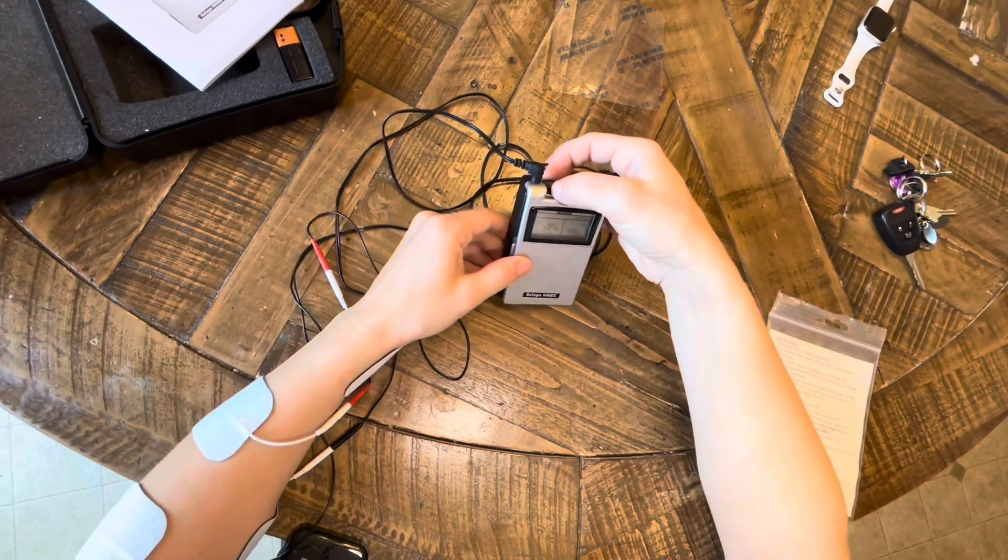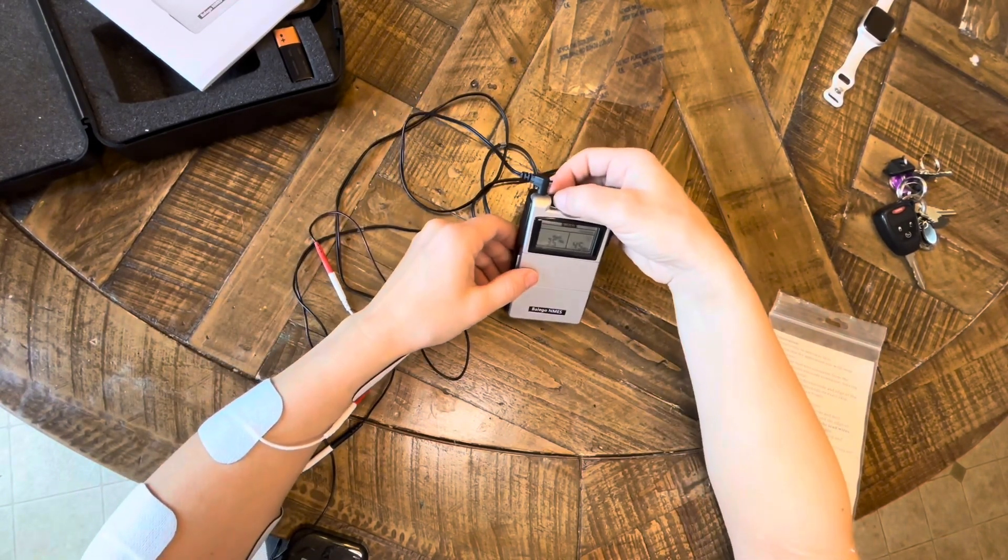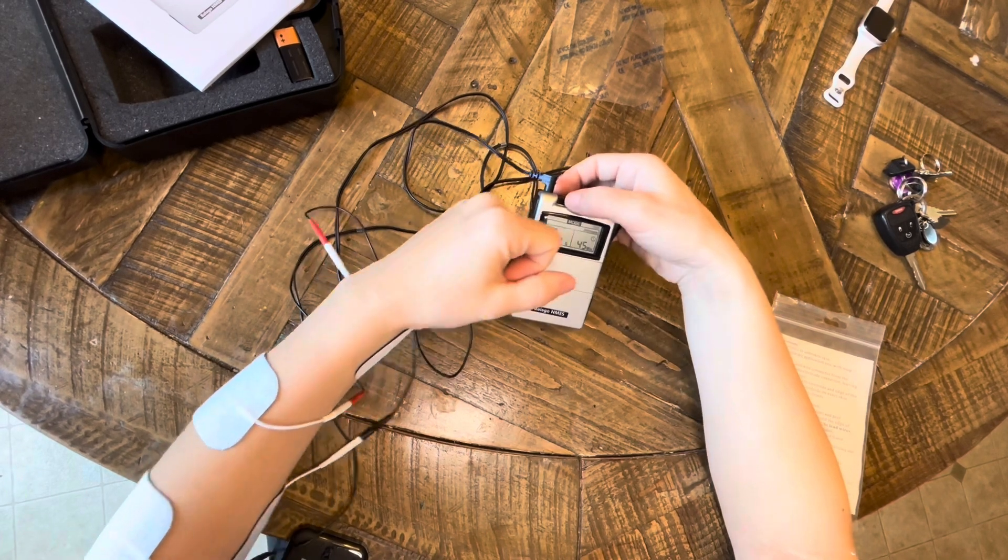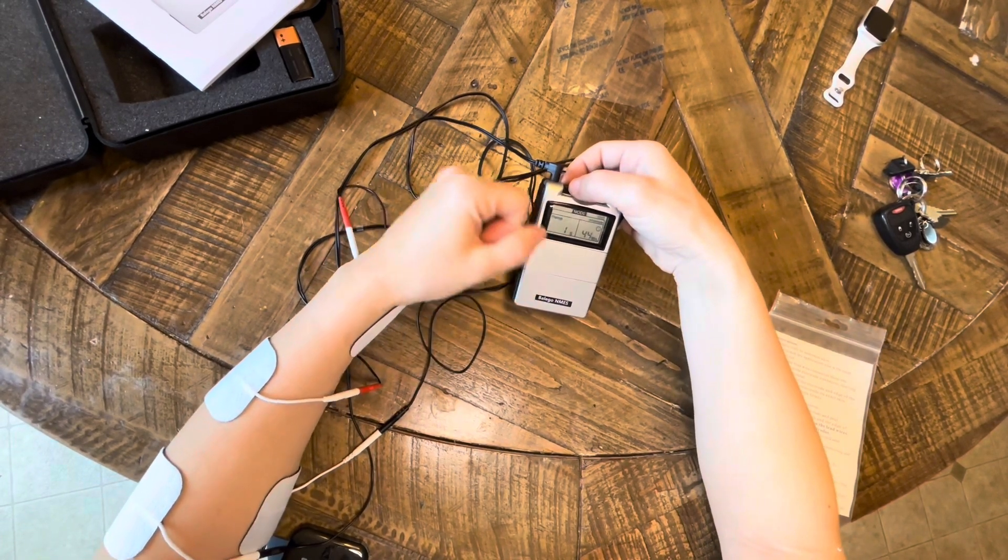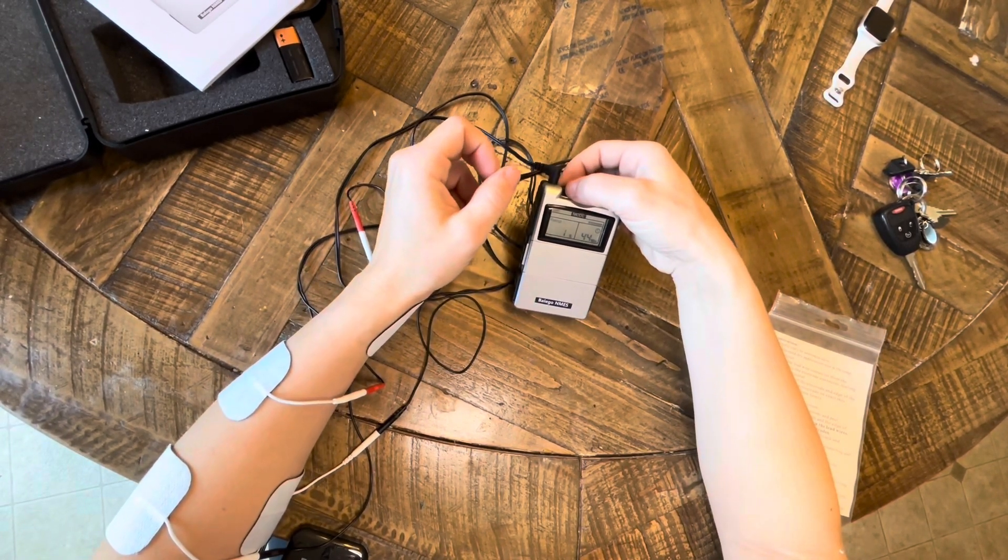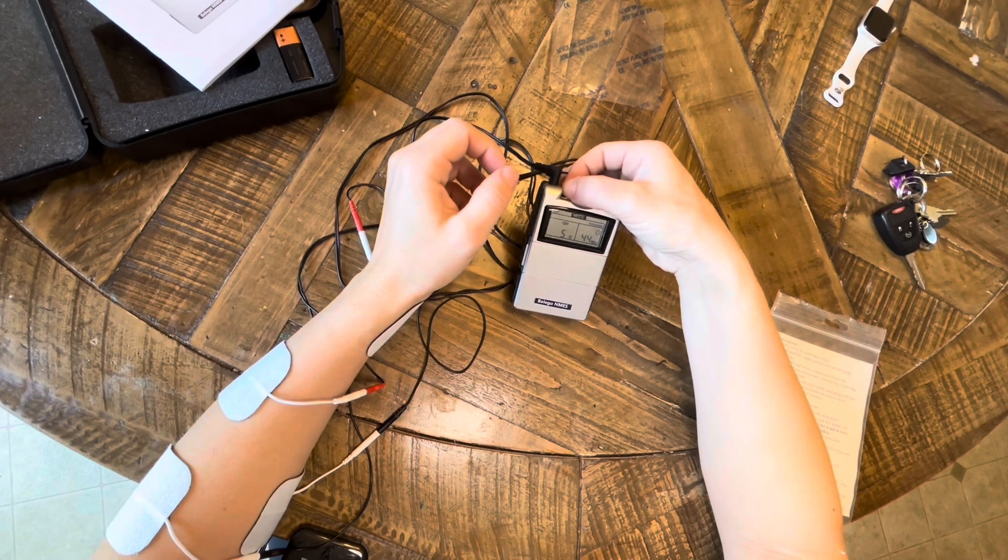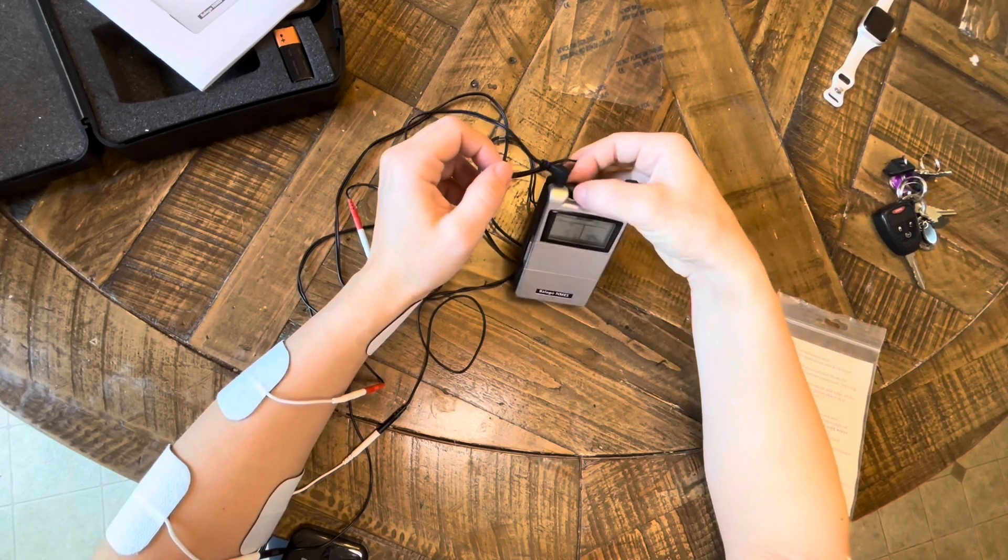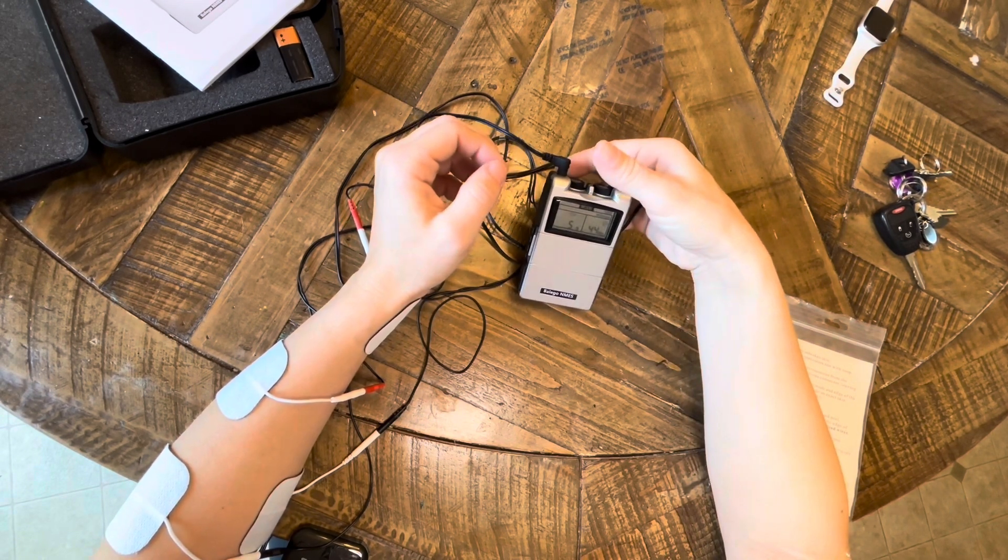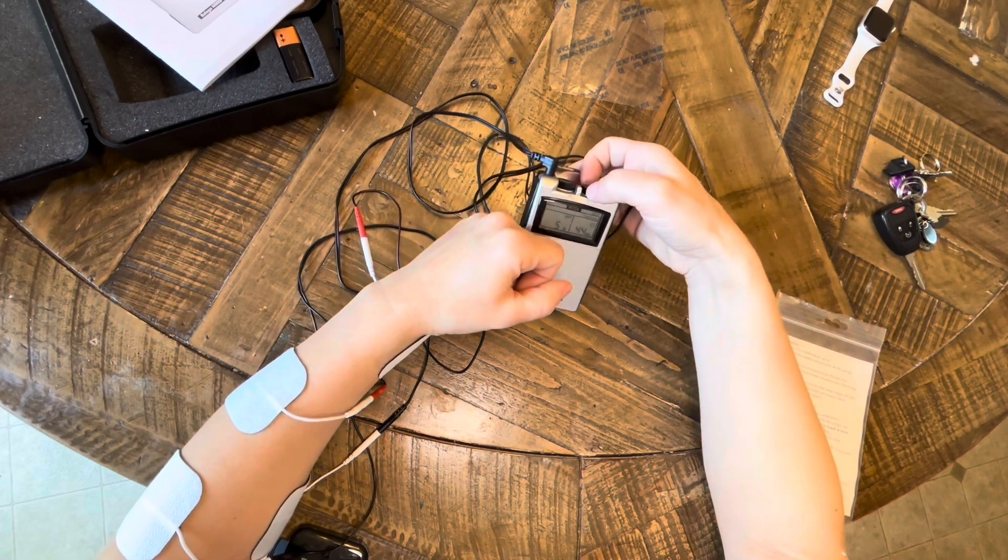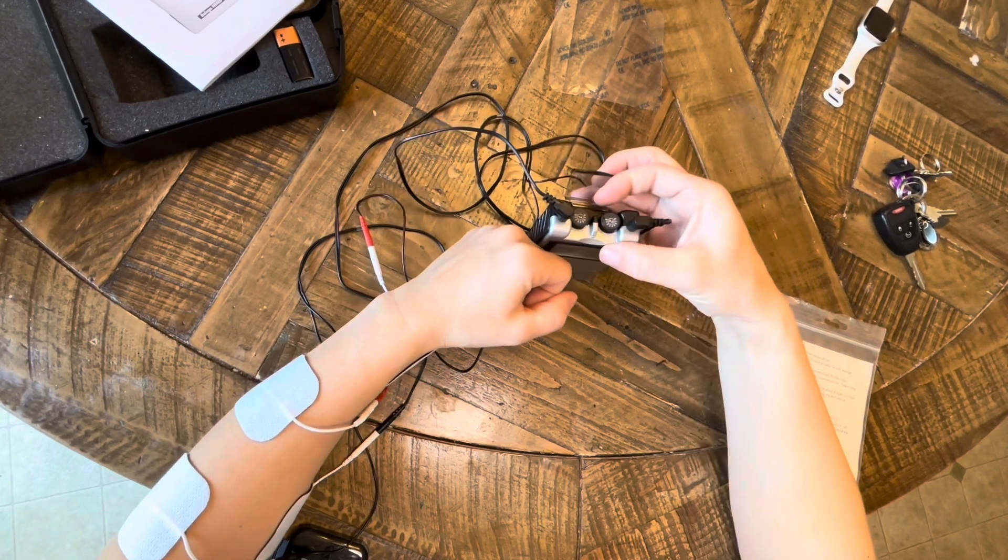Just a little bit of turning the dial can have a significant effect, so make sure that you're going slow, especially when you get to a point where the patient can actually feel the stim. Just a little bit more and you should be able to get the muscle contraction.